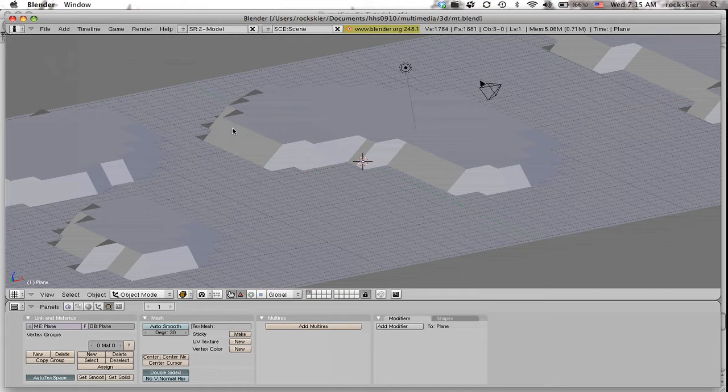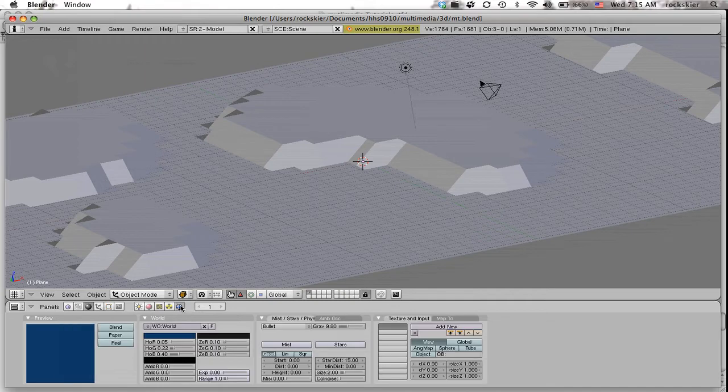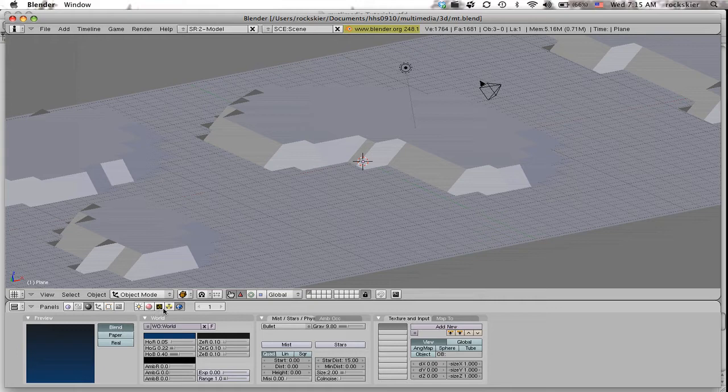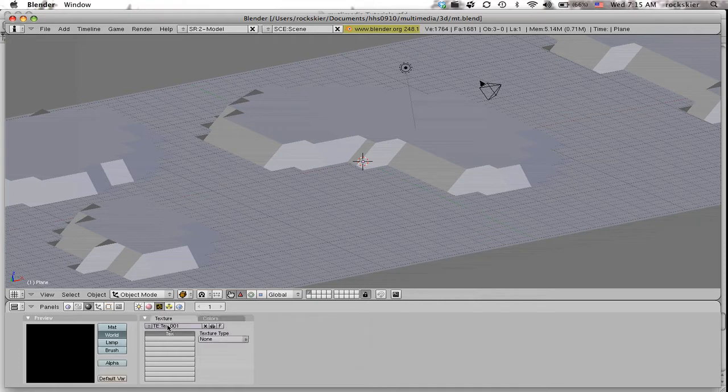To do that, go to your shader, then to your world. I always like to start off with a blend, then go to your little leopard icon texture, go to add new, go to none, and change it to image.